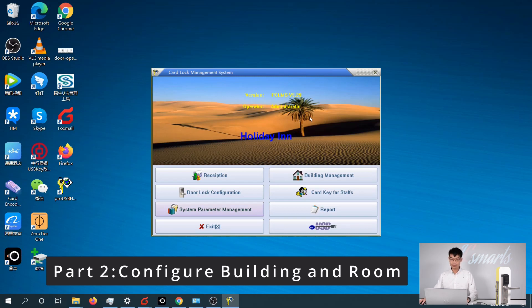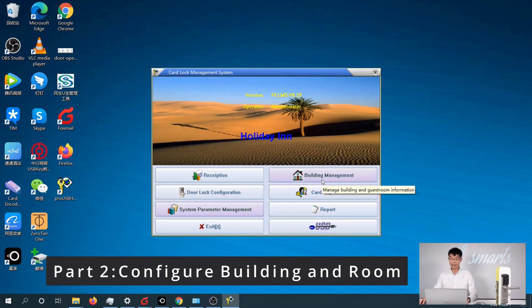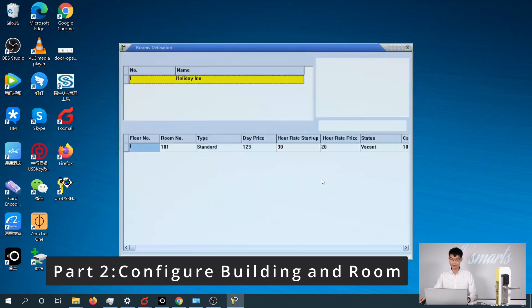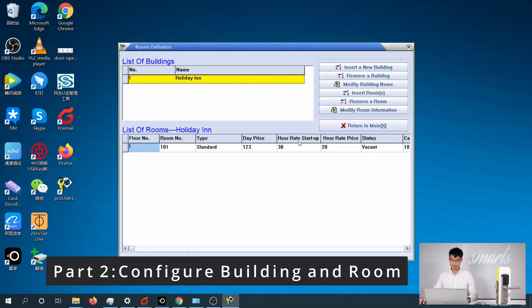To do this, please go to the main menu and click on the Building Management menu. Within here, you will be able to manage all your buildings and rooms in the software.